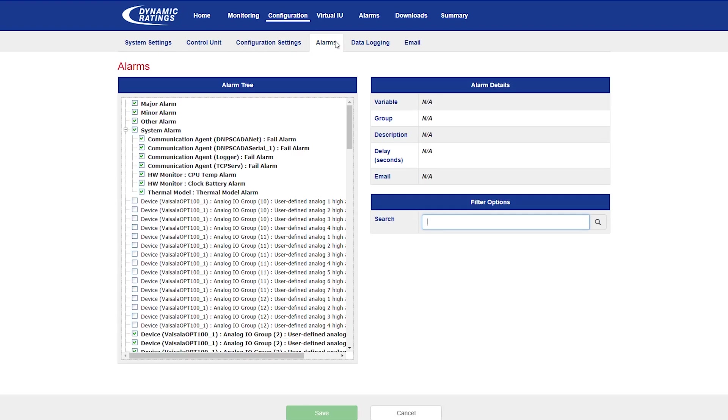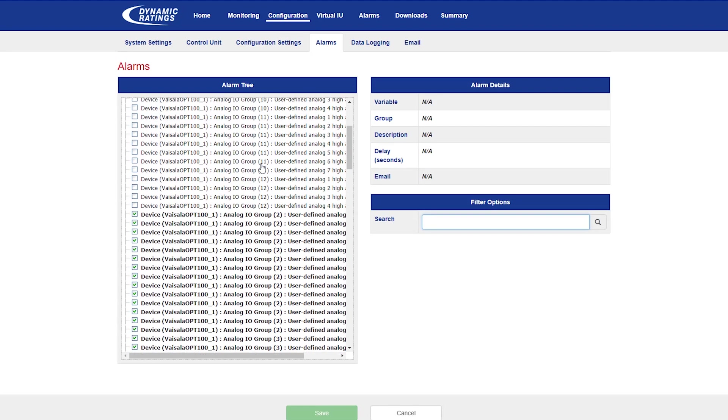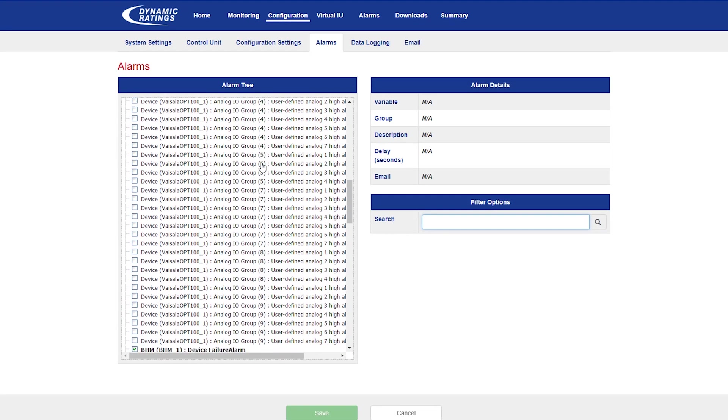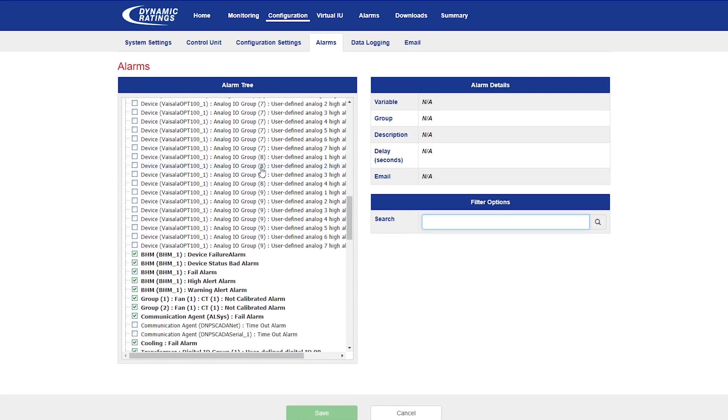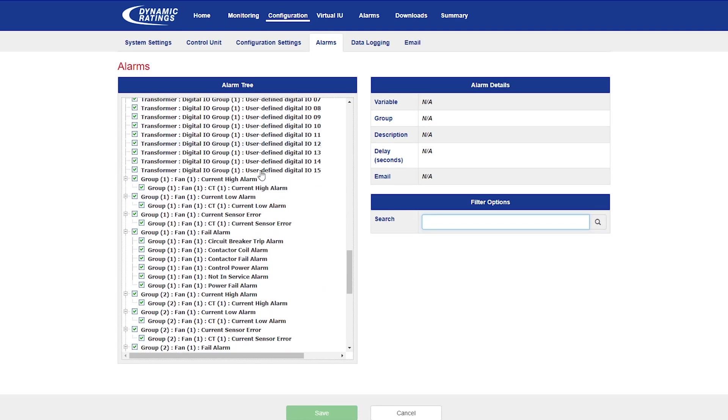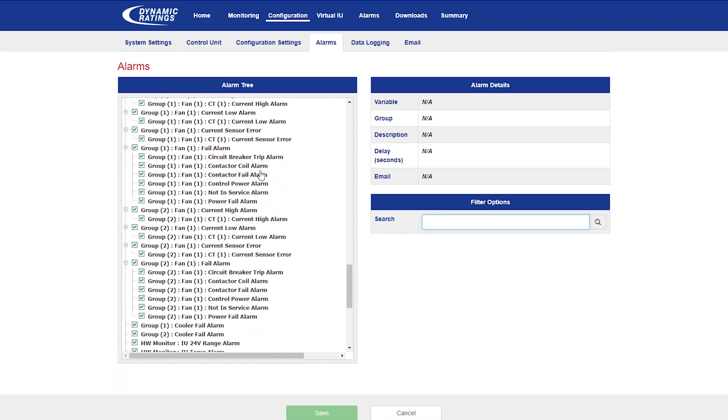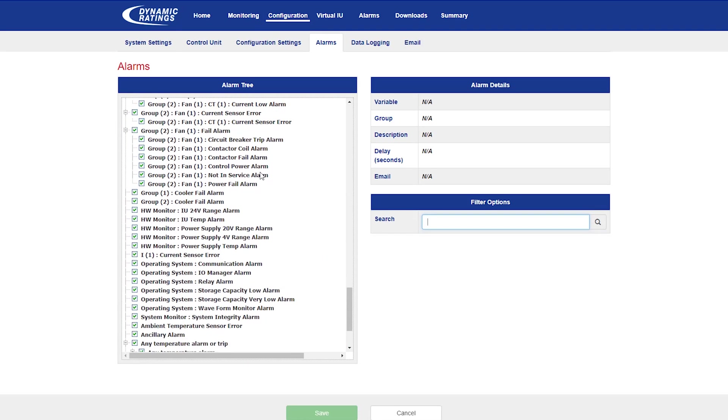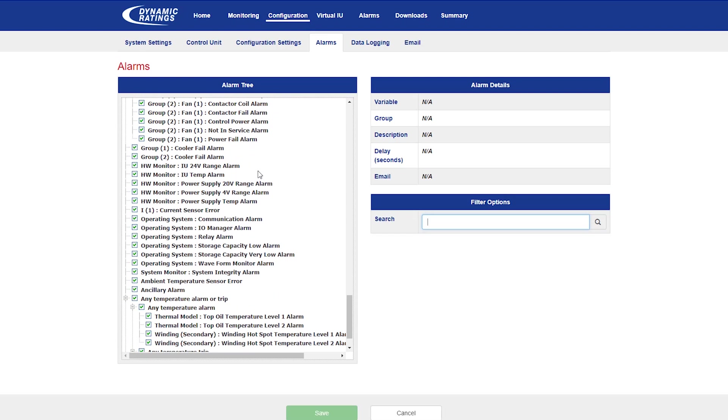In the alarm web page, you can enable or disable different alarms. Also, you can group them. You can change the description, the delay, and if they're going to be enabled or disabled for email.